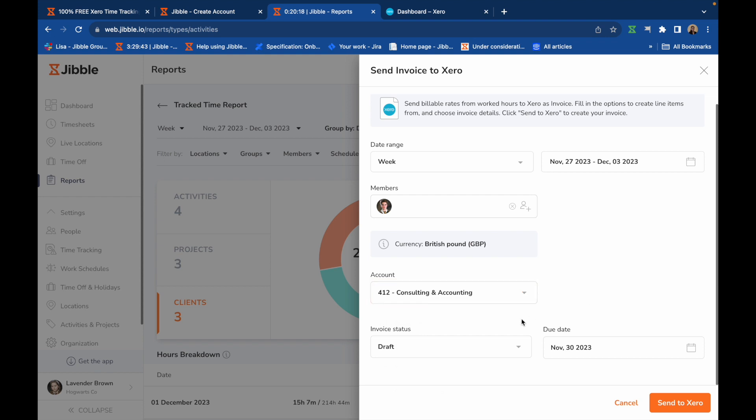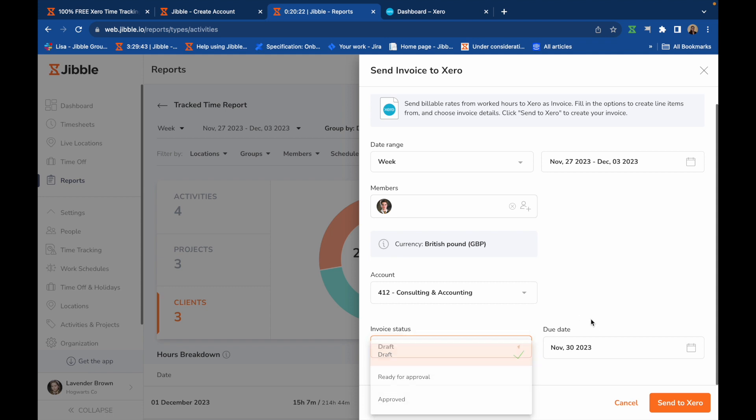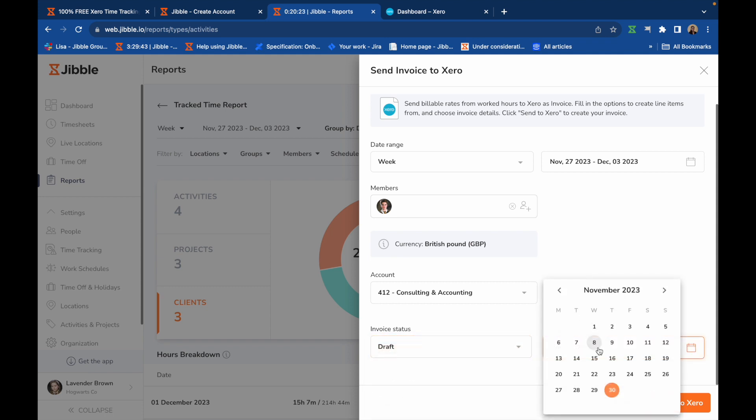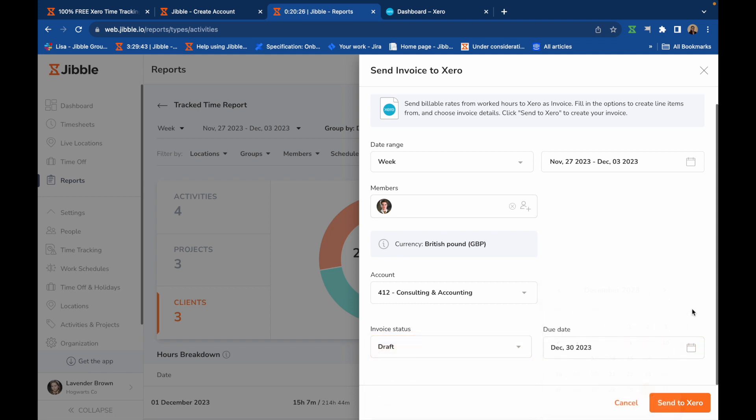Set an invoice status, whether that be draft, ready for approval, or approved, and specify a due date for the invoice. This will later be reflected on the invoice created in Xero.